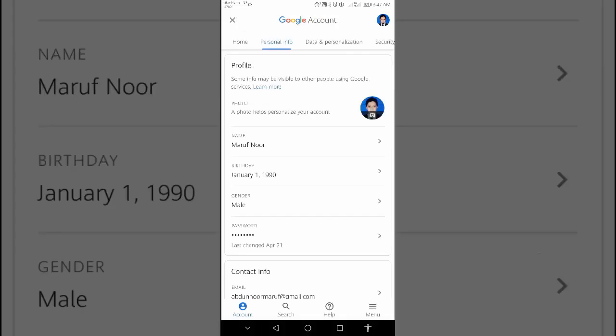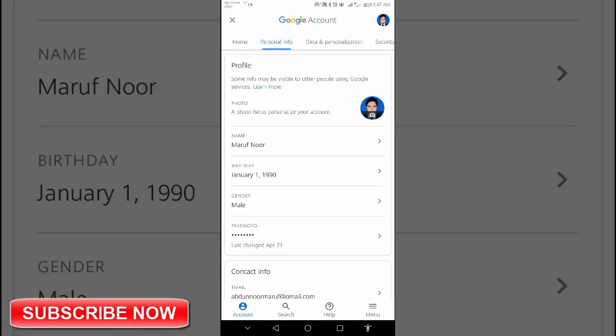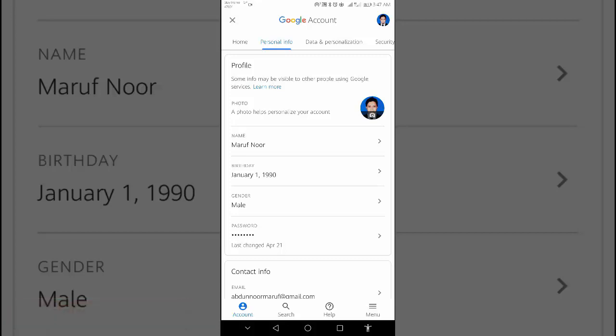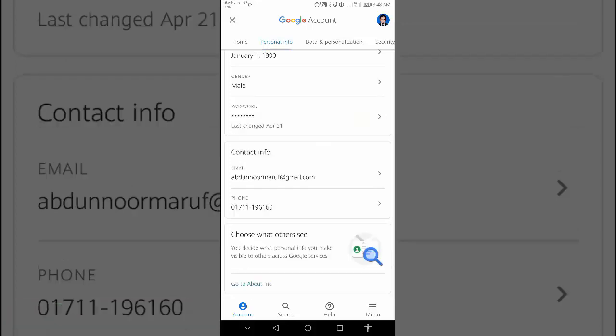Change other personal info. You can edit personal info like your birthday and gender. You can also change the email addresses and phone number on your account. Under contact info, tap the info you want to change. Make your changes. Then tap done.